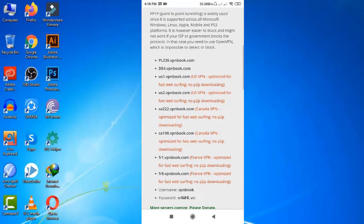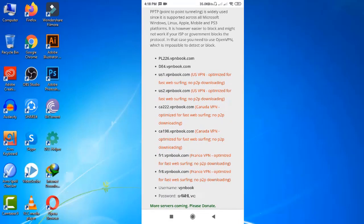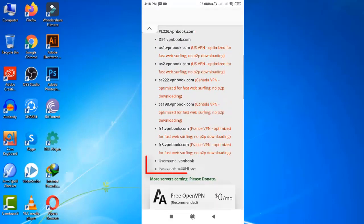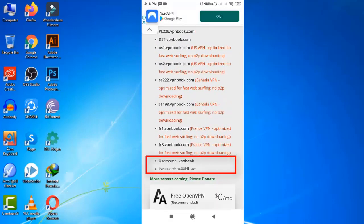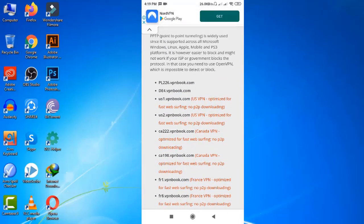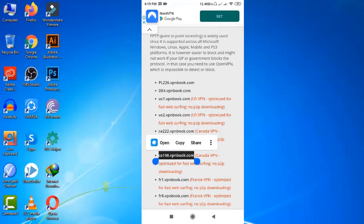You see, we have free server addresses from different countries, username, password, everything what we needed. I would love to copy this server address from Canada.